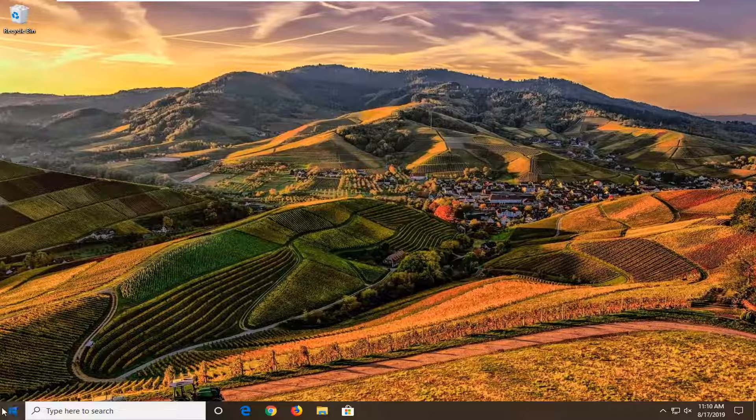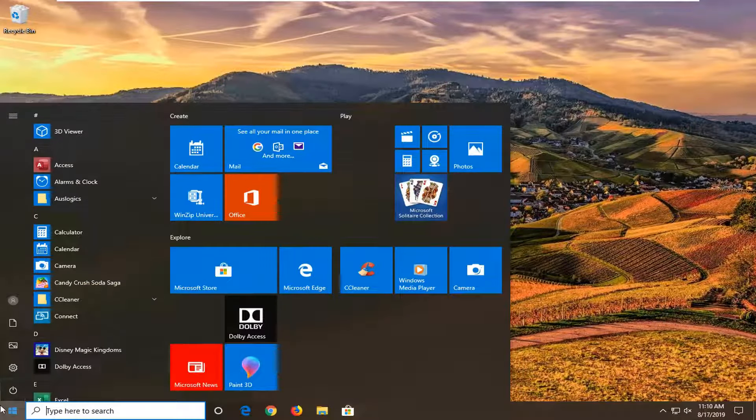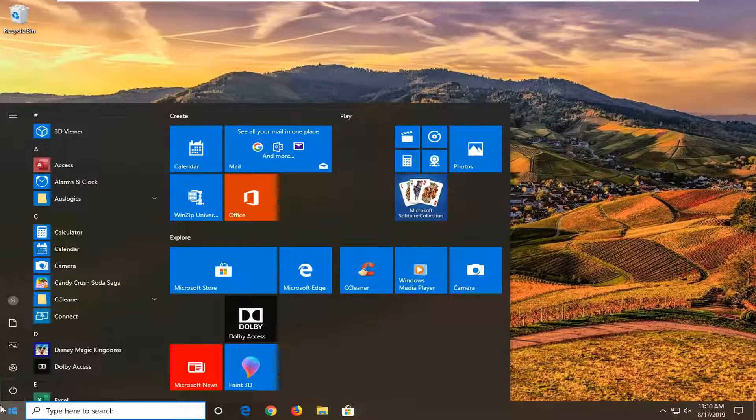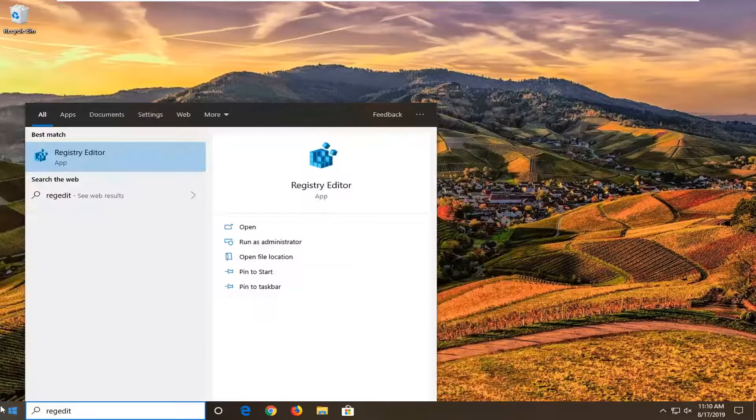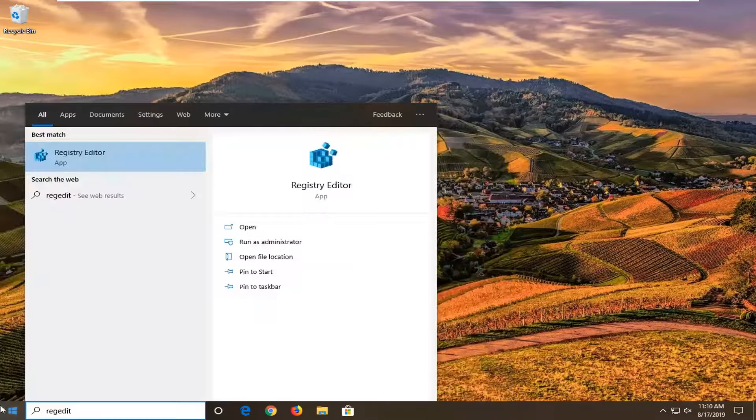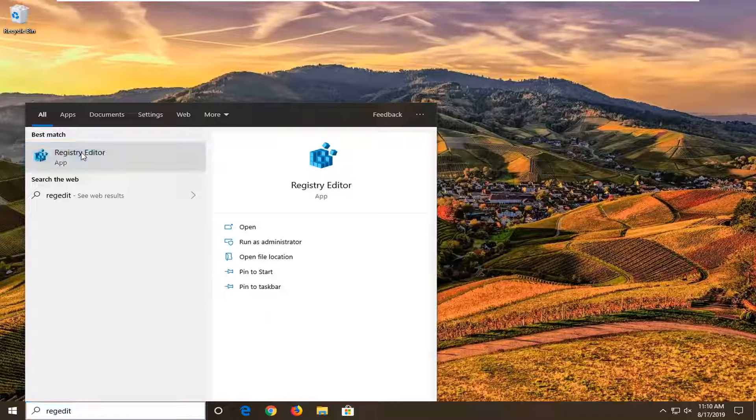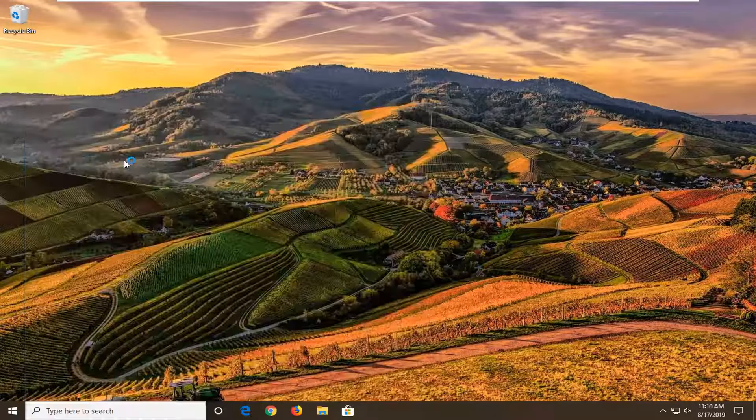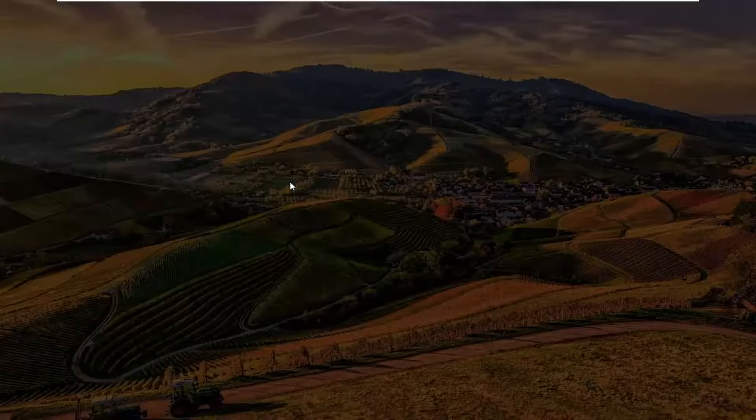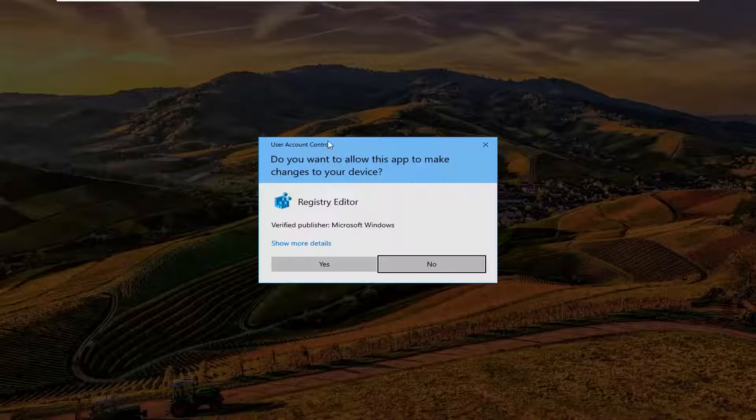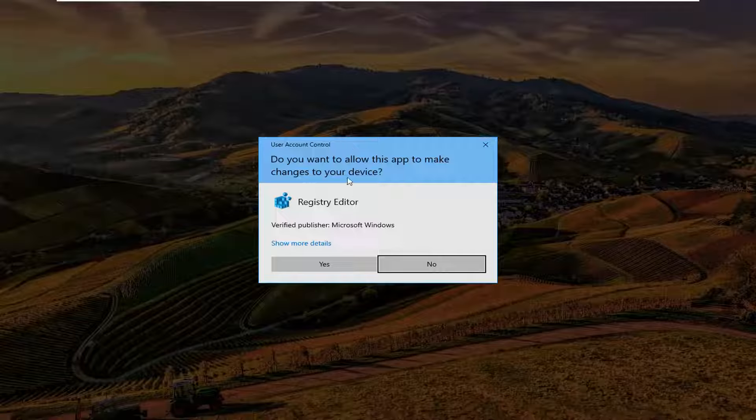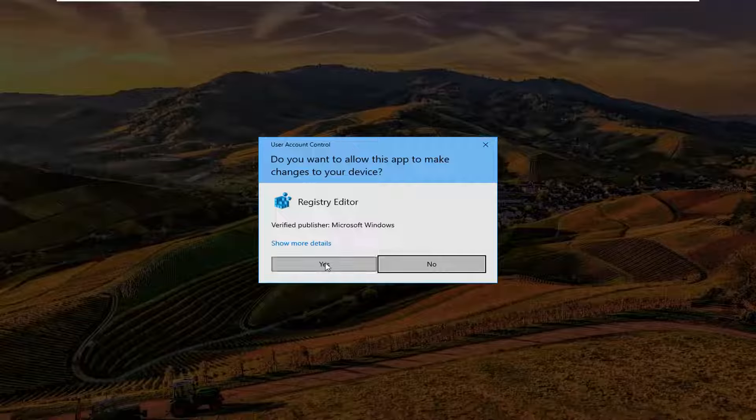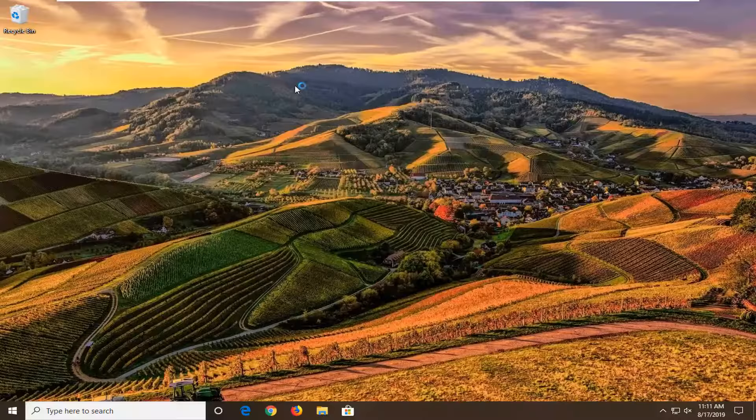We're going to start by opening up the start menu. Just left click on the start button one time. Type in regedit, R-E-G-E-D-I-T. Best match will come back to Registry Editor. You want to right click on that and then left click on run as administrator. If you receive the user account control prompt, you want to left click on yes.